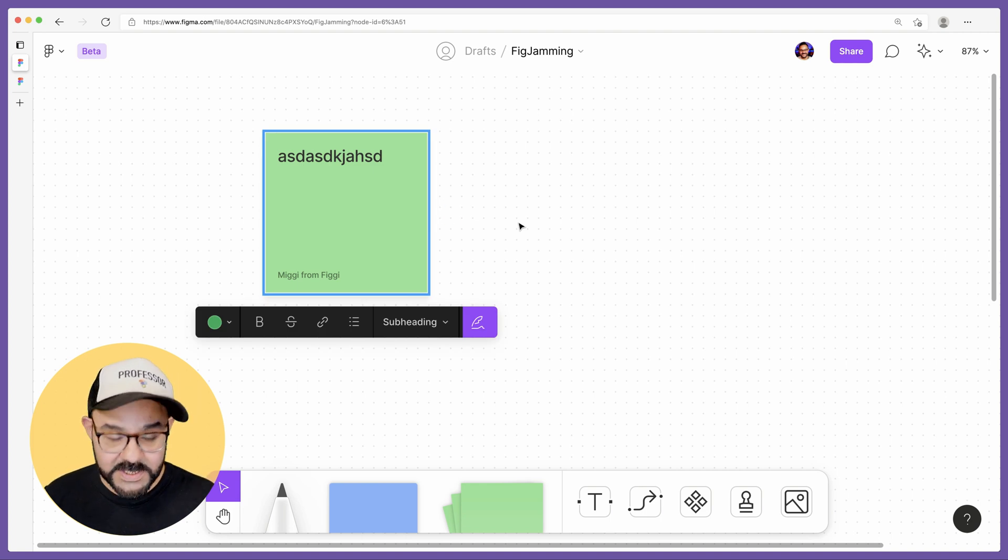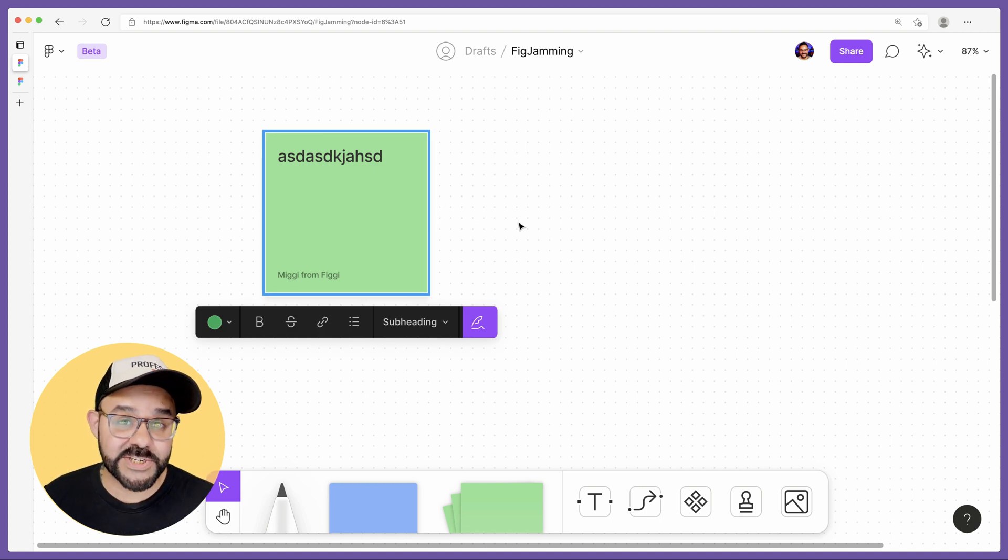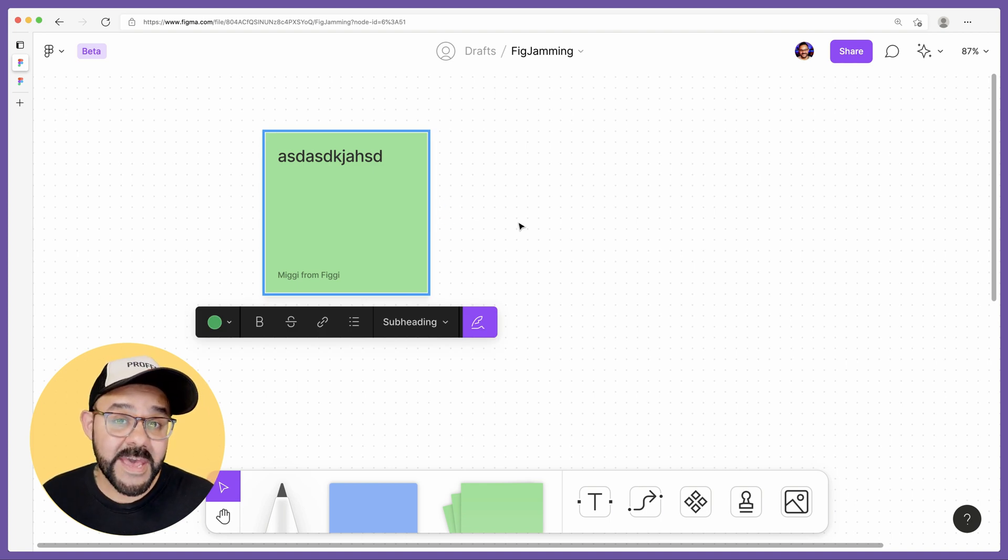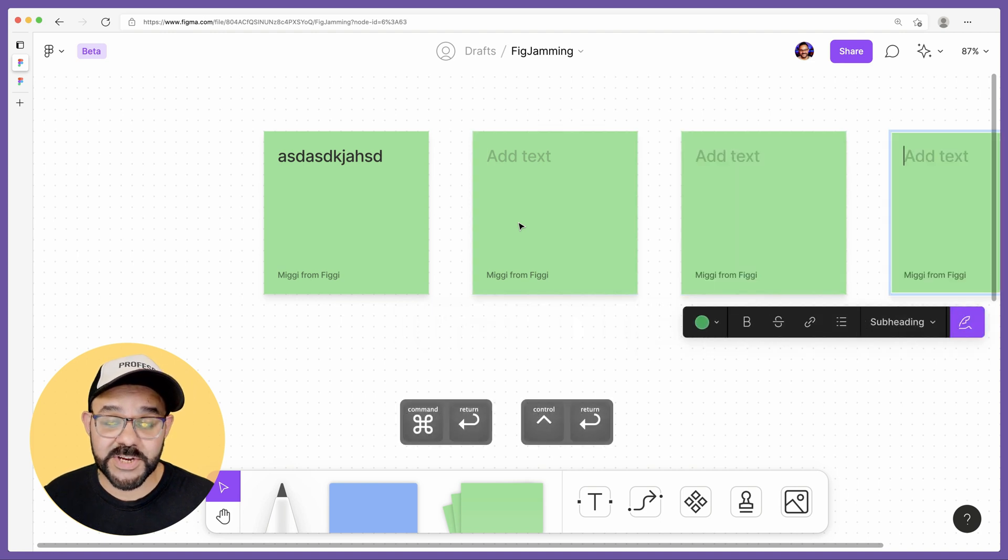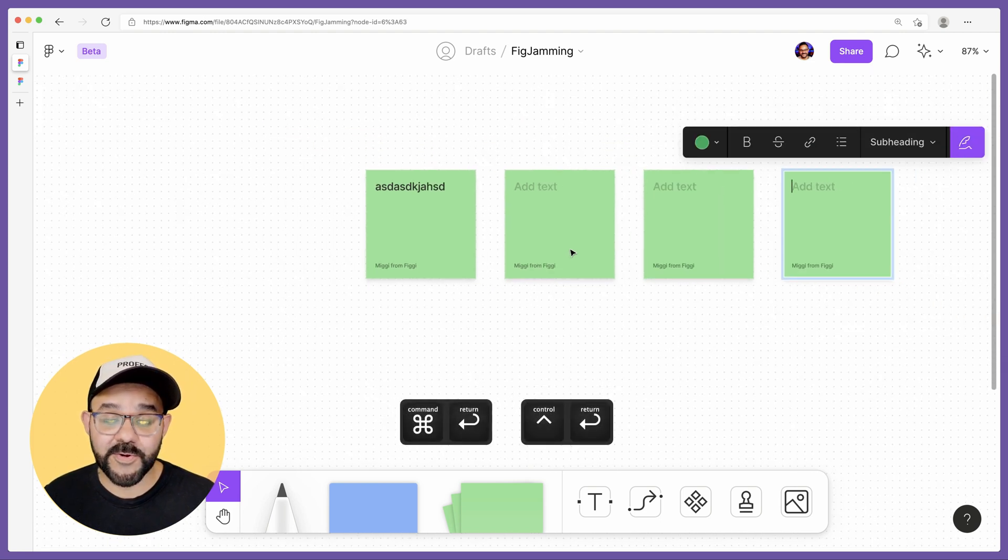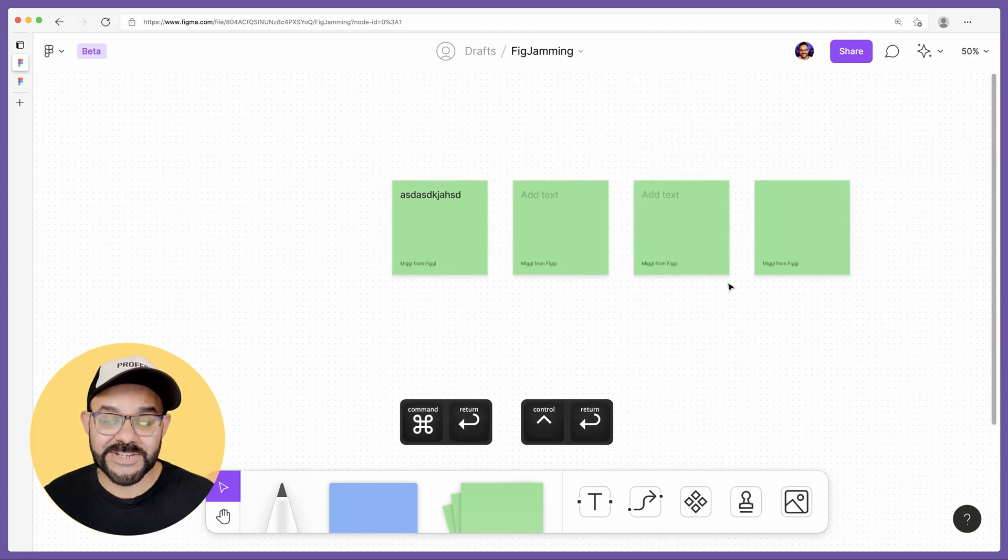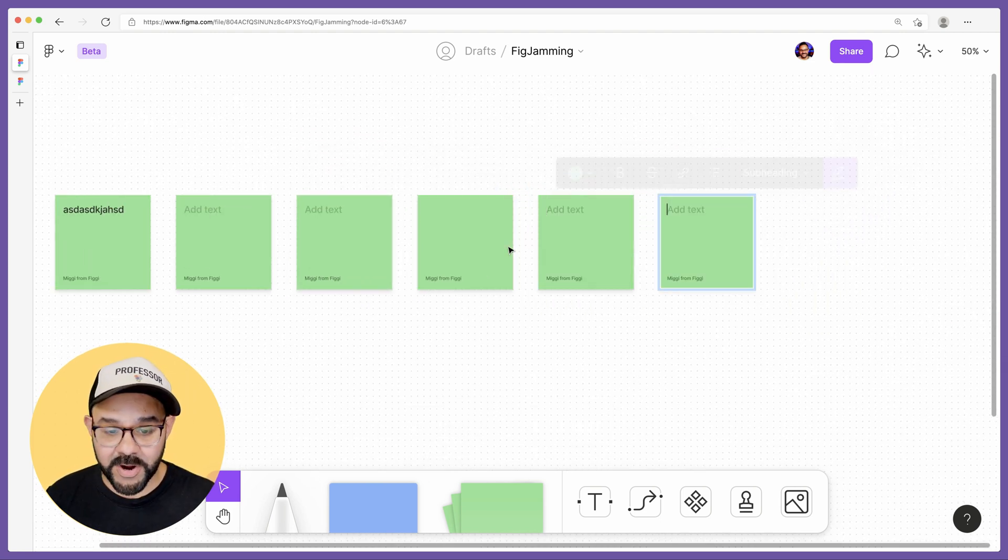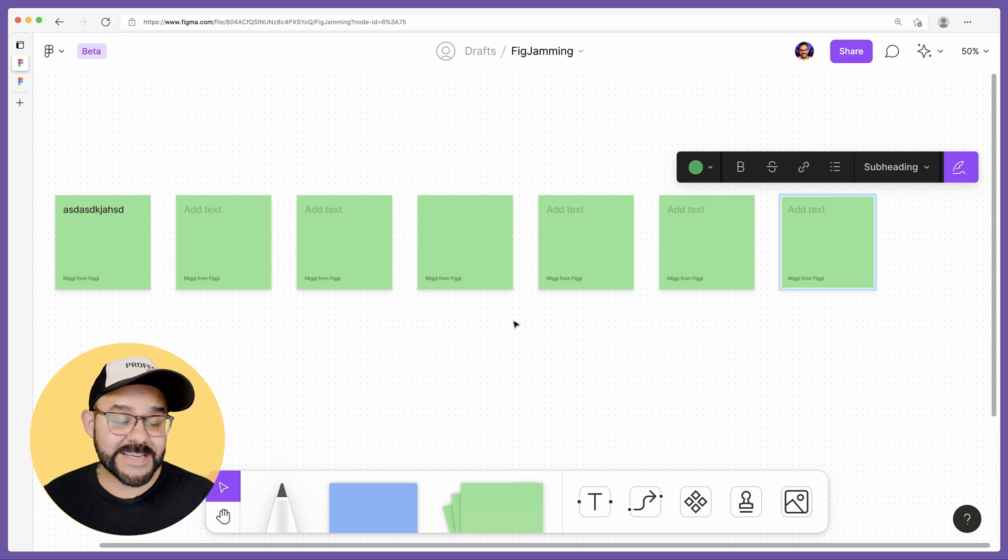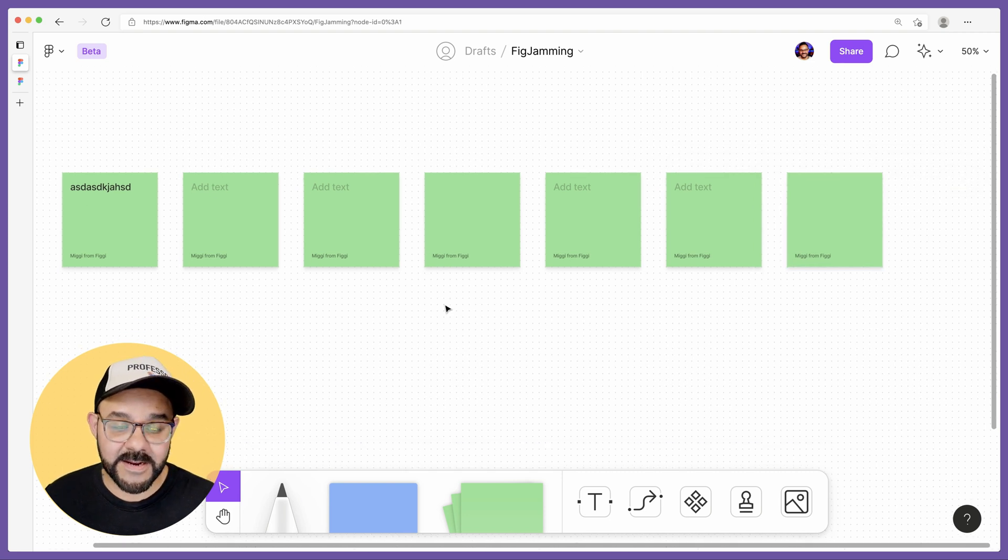Next, if you want to have additional stickies and create them on the fly, hit Command-Return or Control-Return and it'll create additional stickies in your FigJam board. So as long as I have that selected.